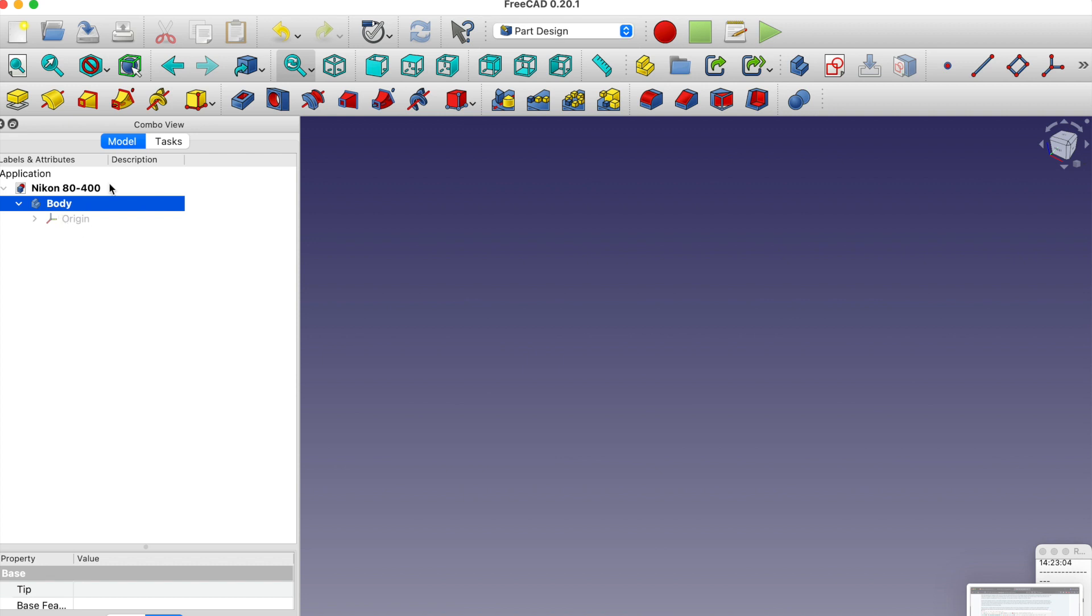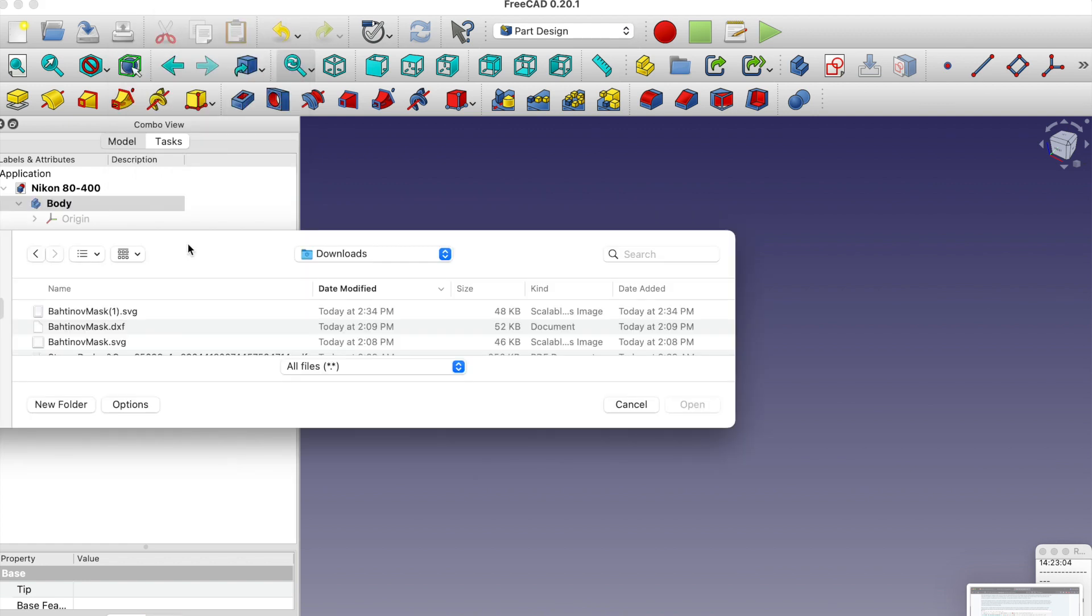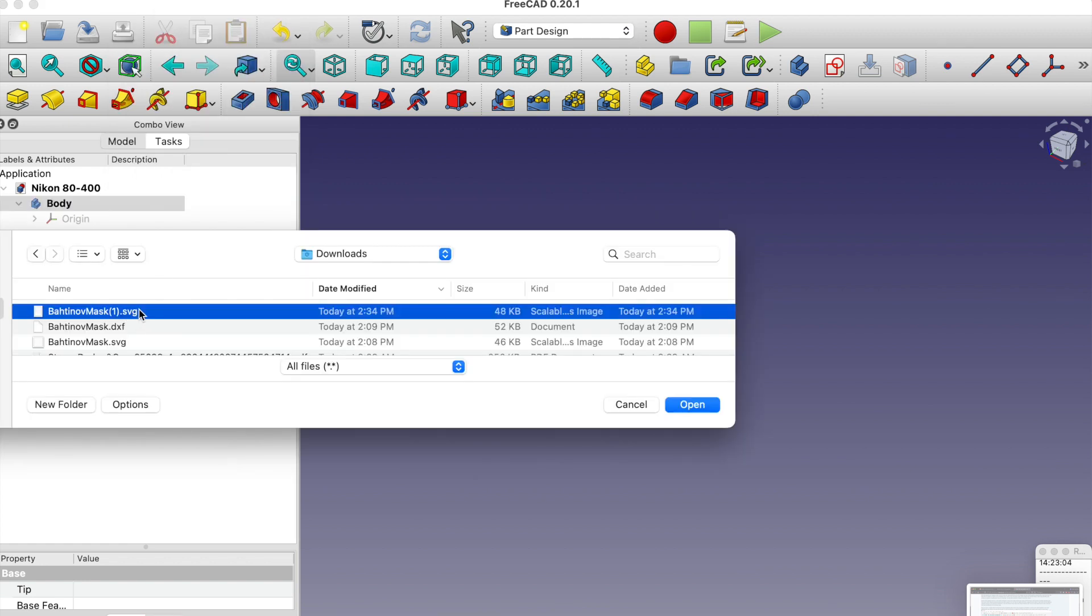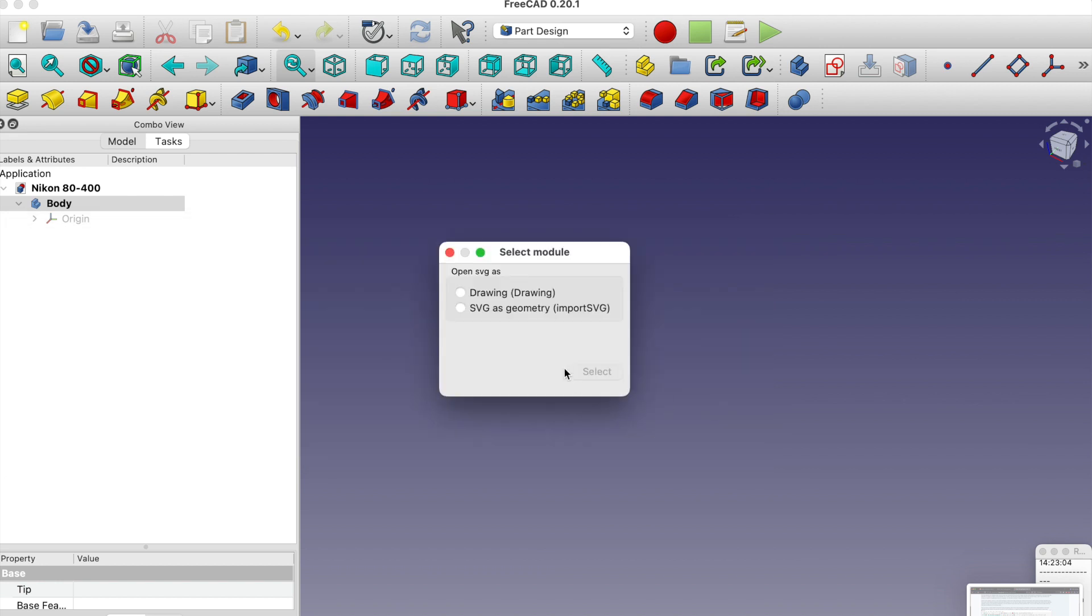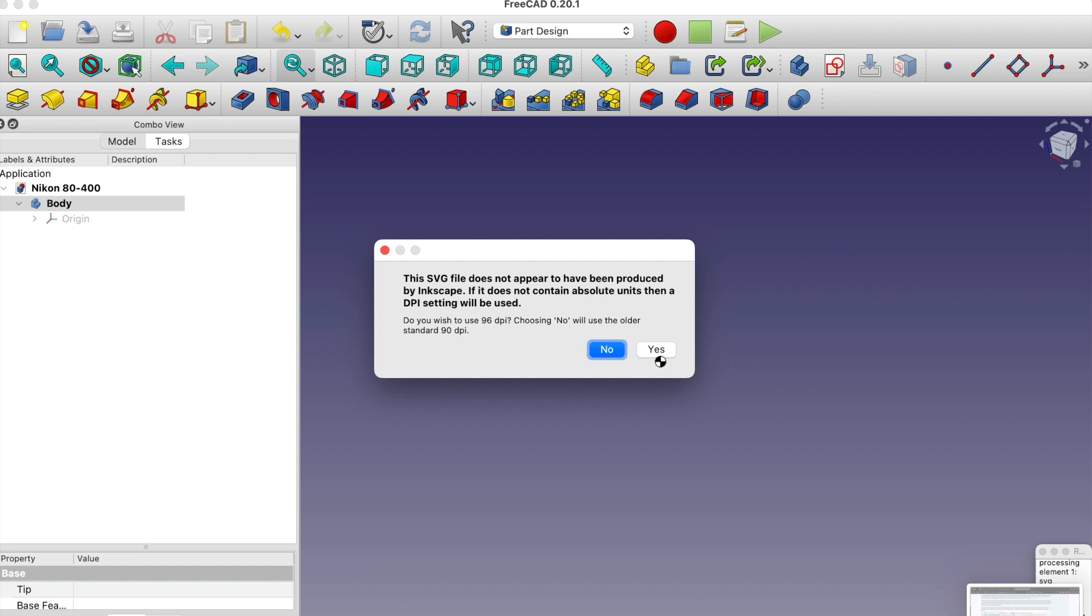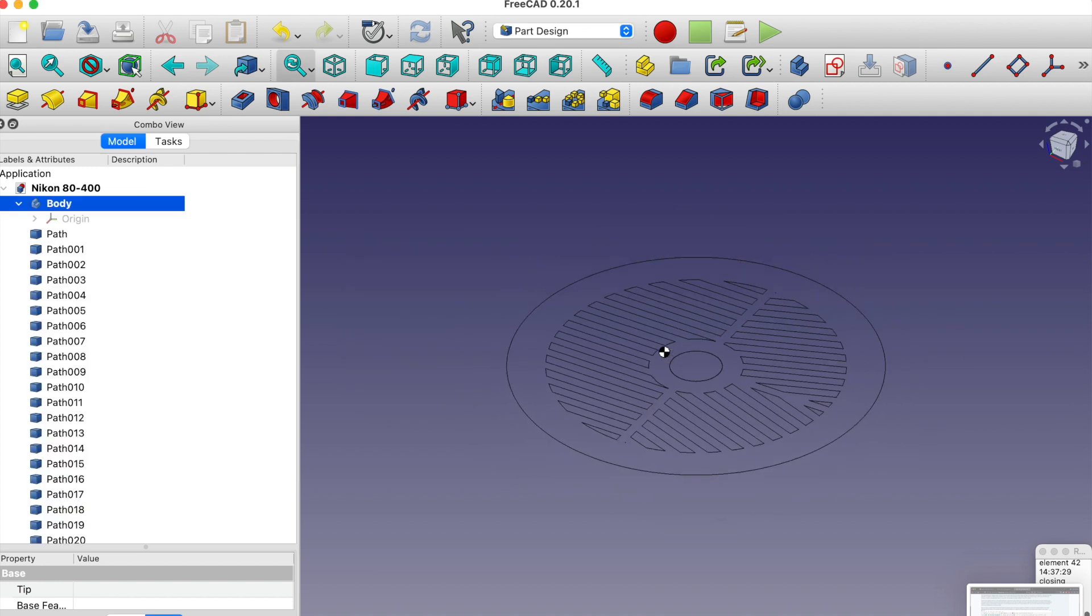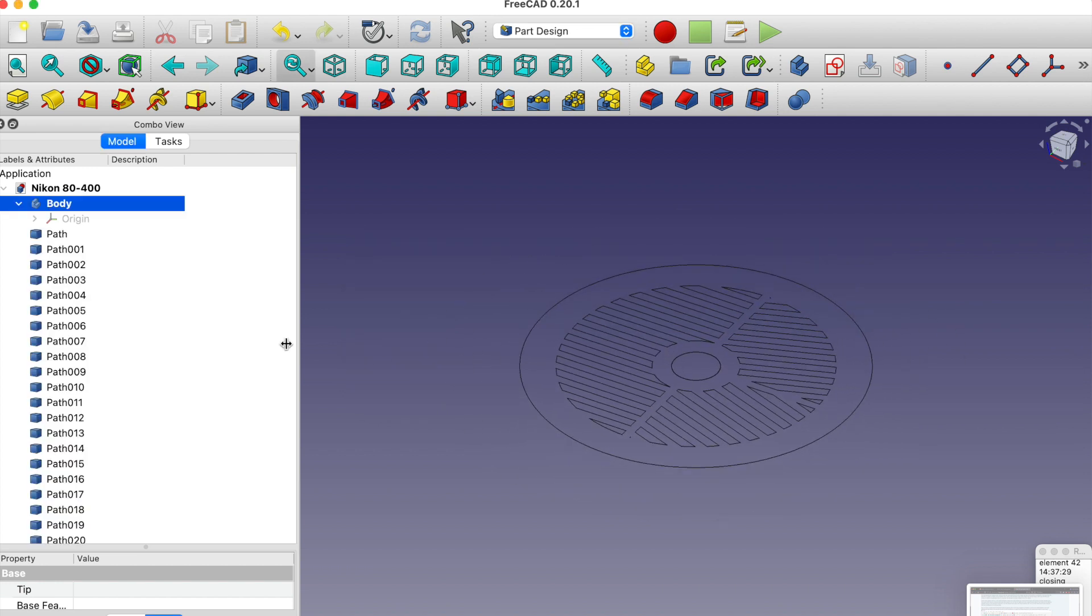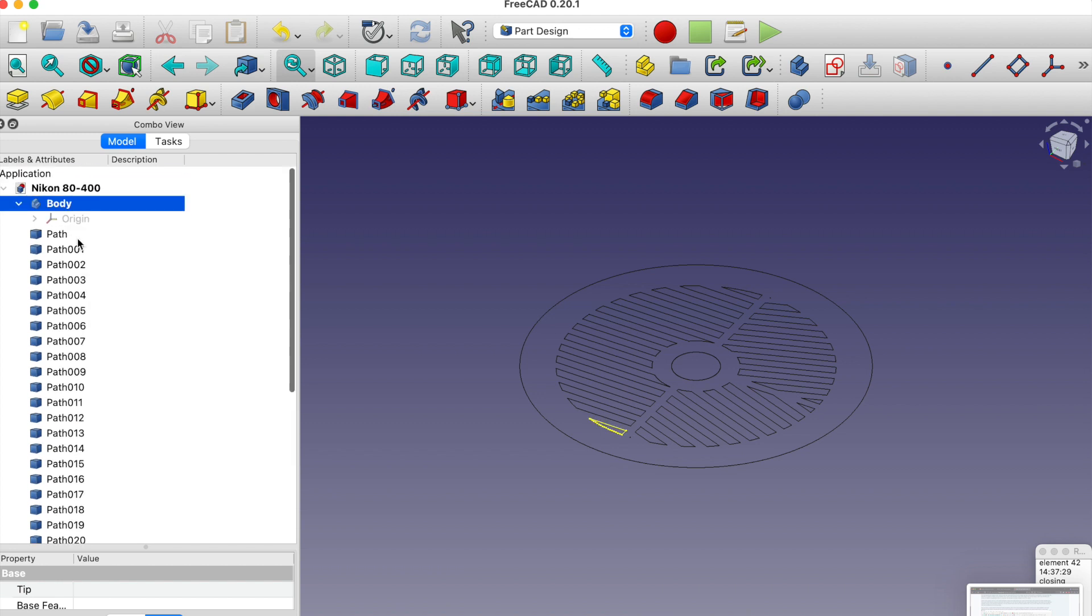In this body we're going to file import, and it's this version 1 right here. We're going to import it as SVG geometry, and then I'm going to accept this asking about the DPI. Now we want to create a sketch from all these paths.